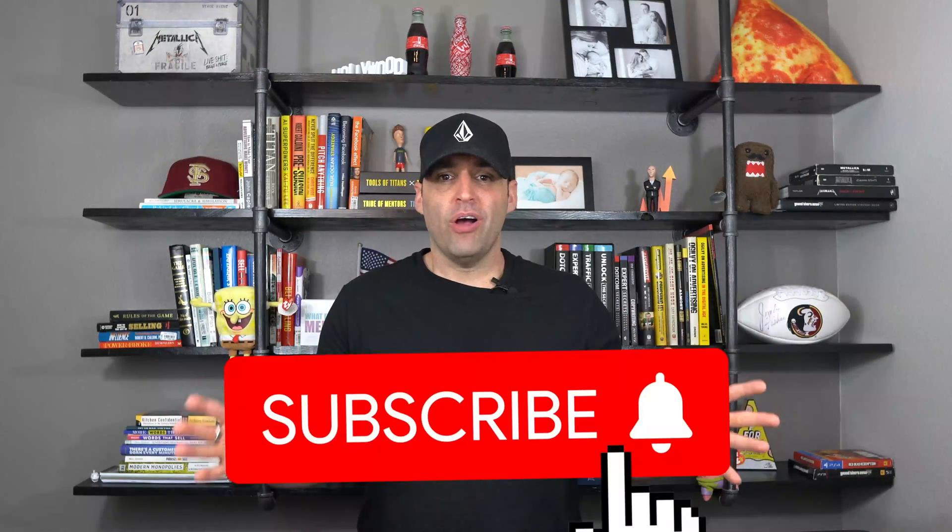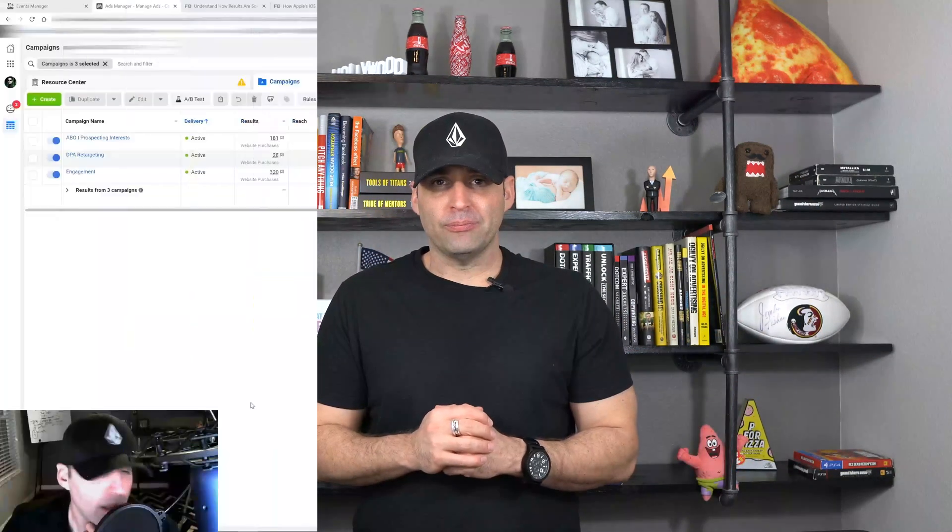What's going on pixel hackers, Christian Lovers here from Pixel Feet. In this video we're going to go over Apple iOS 14 update statistical modeling for Facebook ads. But before we get started, make sure to smash that like button, subscribe to the channel, and let's dive right in.